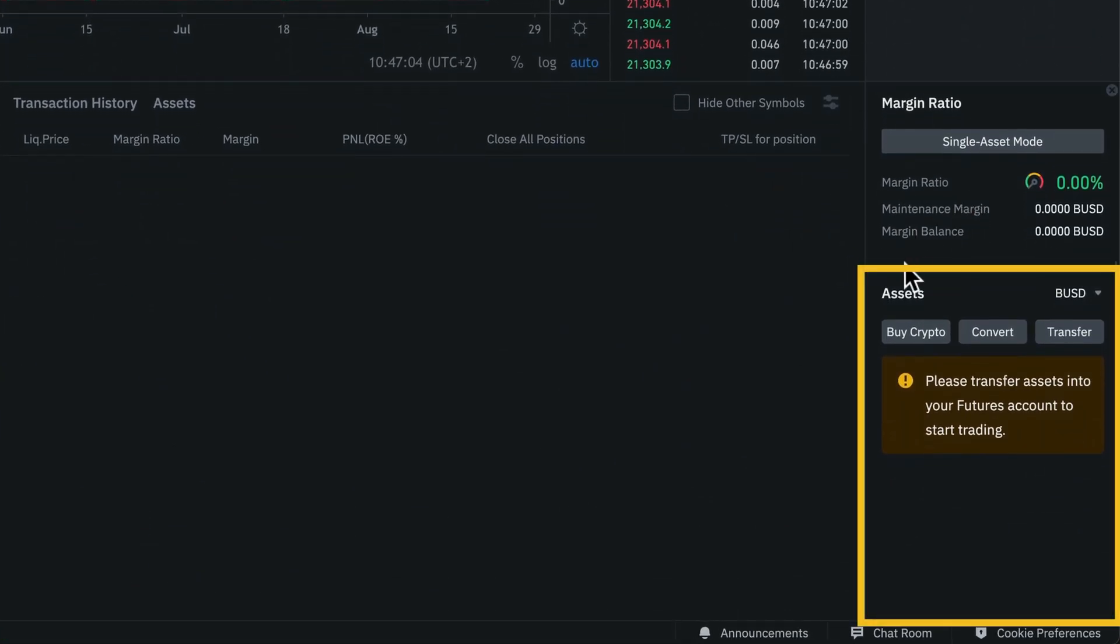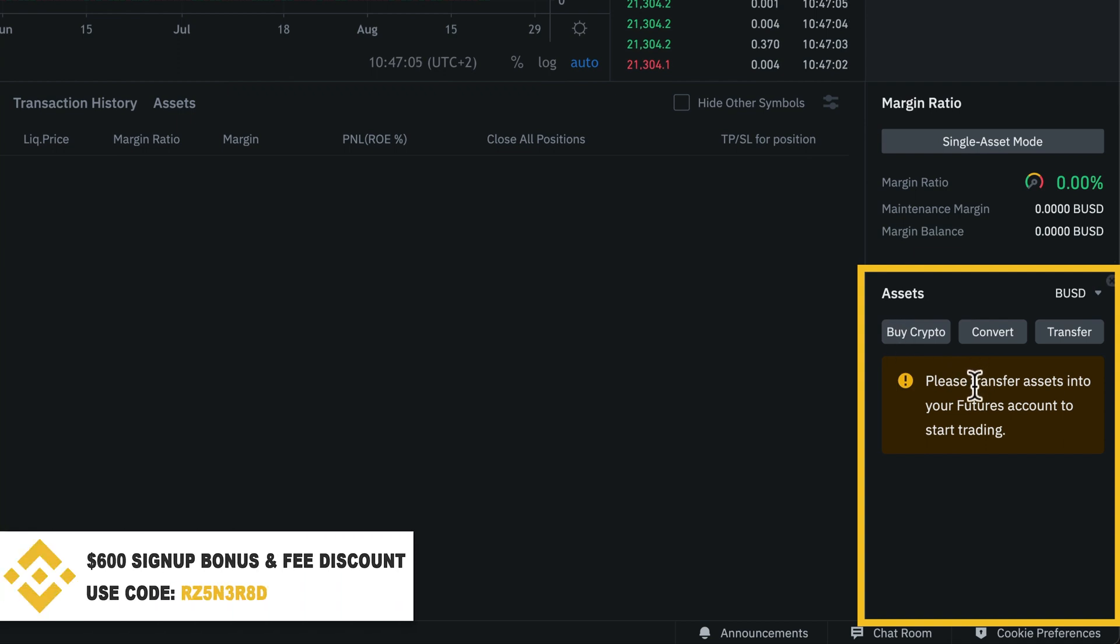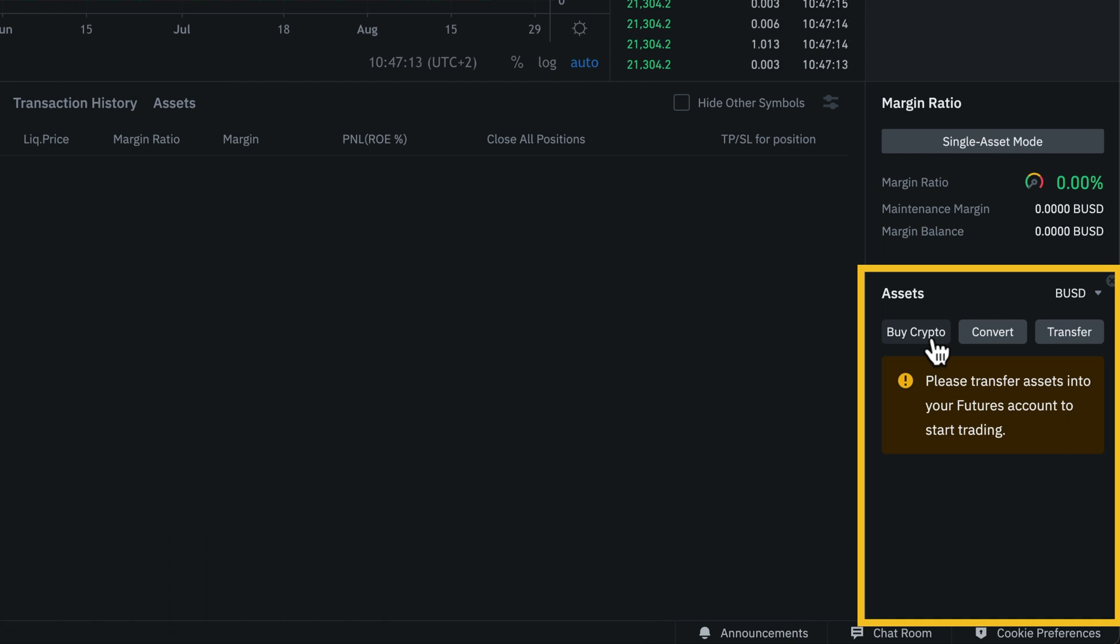Now, if you don't already have some funds on your Binance account, you can click on buy crypto to get some funds on your account. In my case, I already have some funds in my fiat and spot wallet, so all I need to do is transfer over those funds into my futures wallet.